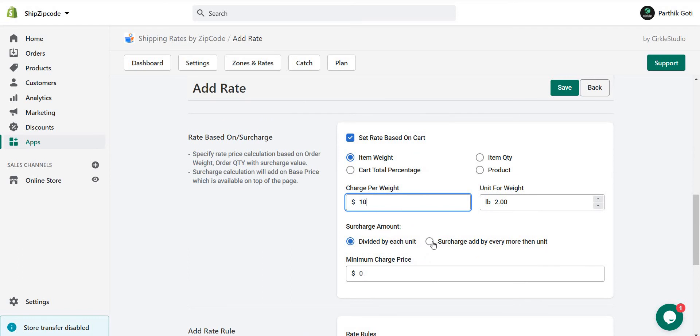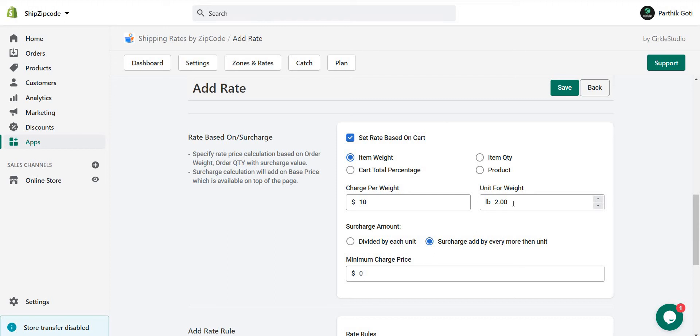But if I choose surcharge added by more than quantity, then whatever the price is, if I add 3 pounds, the price will be 10 plus 10 plus 10 because 1 pound is extra in the cart. So it just adds the next slot of the price.